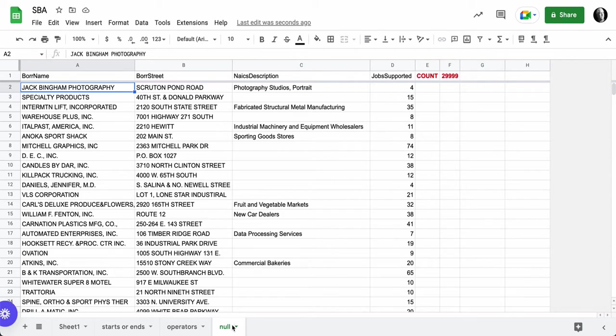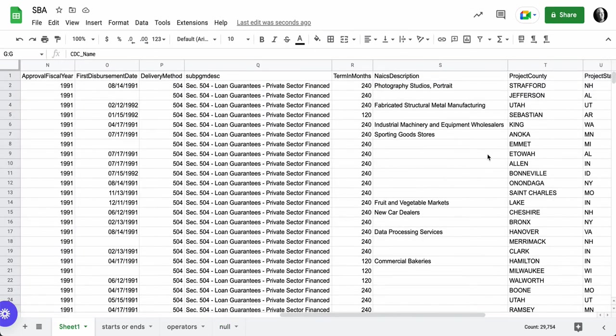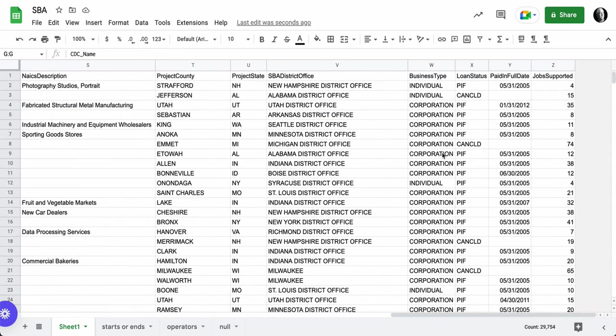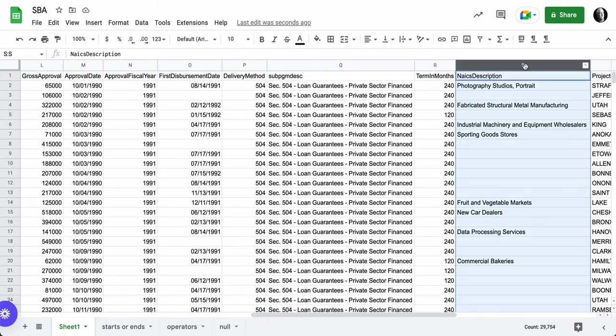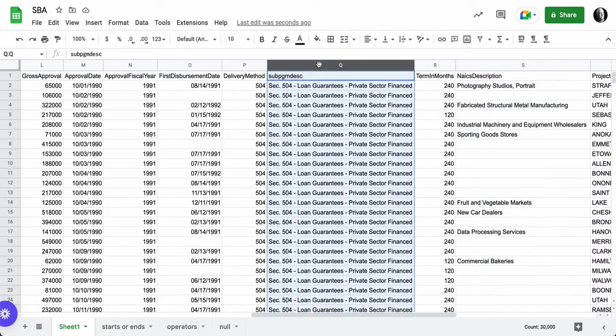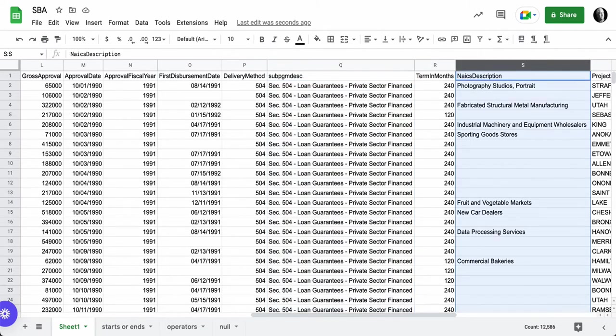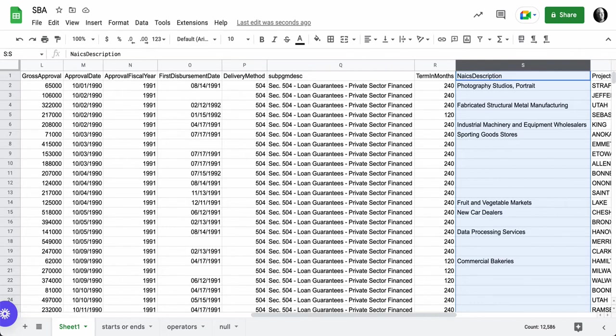So again, when we look over here at our dataset with 30,000 rows and we come over to column S, we can see that column S has a lot of null values in it. In fact, when we look at the 30,000 rows here and I click on column S, I have 12,000 rows of data that have a null value in S.